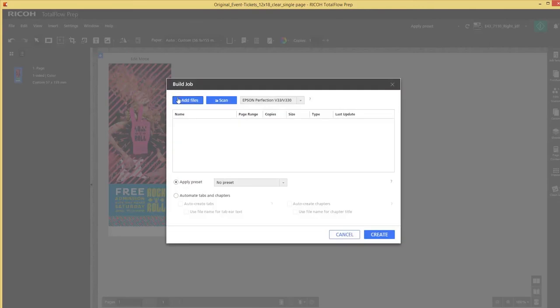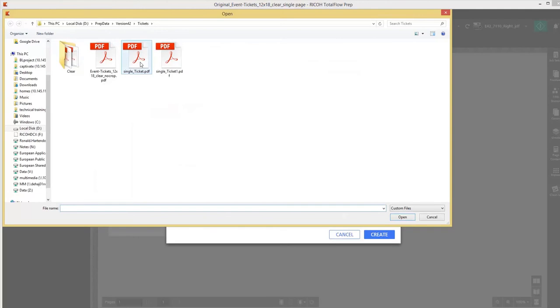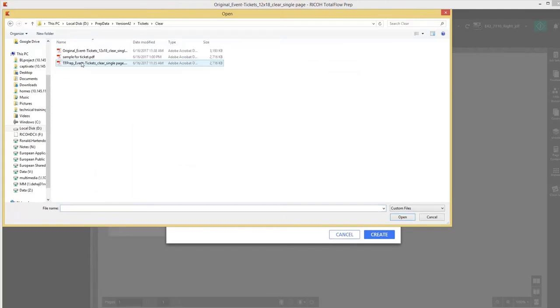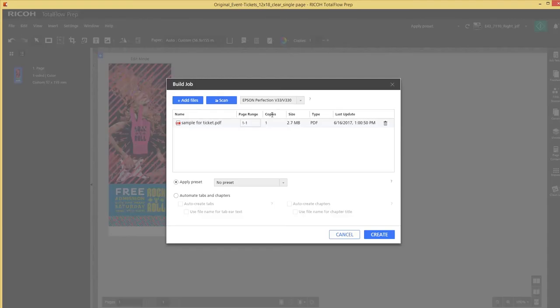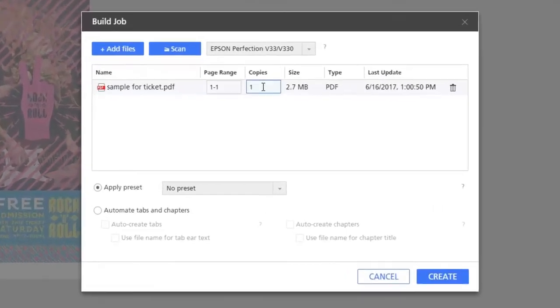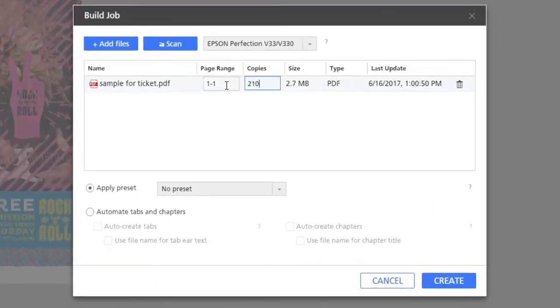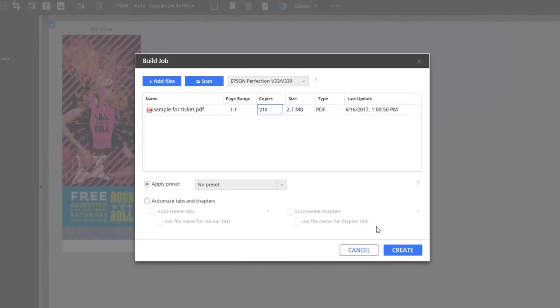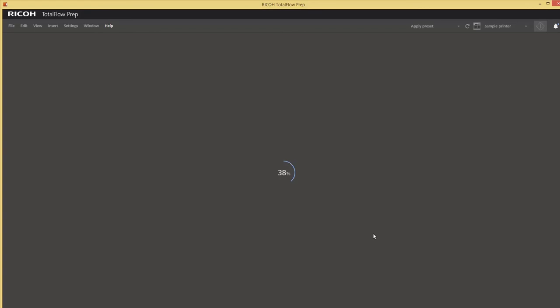What I do is I will import that ticket and I want to have 210 tickets. So once I select the job I will change the amount of copies to 210 and create a new job.